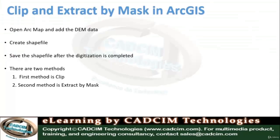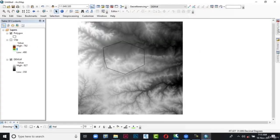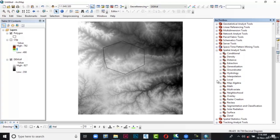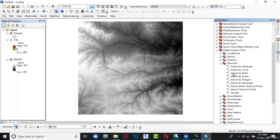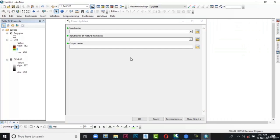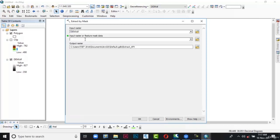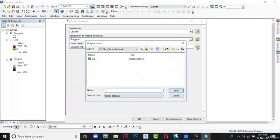The second method is more suitable: Extract by Mask. Go to ArcToolbox and click on it. The ArcToolbox appears. In this toolbox expand Spatial Analyst Tools, then expand Extraction. In Extraction we have the option called Extract by Mask. Double-click on it. The Extract by Mask dialog box is displayed. In the Input Raster click the down arrow and select the DEM file. Next in the Input Raster or Feature Mask Data click the down arrow and select the polygon. In the Output Raster click the folder icon. Browse to the location, type 'mask' in the name text box, and choose Save.